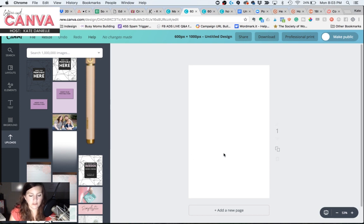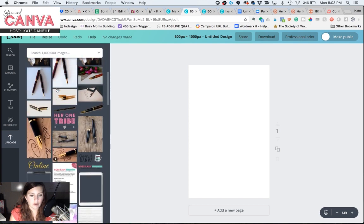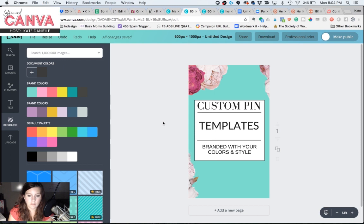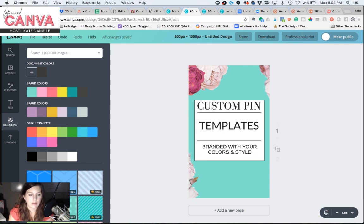So first, I'm going to just quickly lay something out in here. I've just pulled over some elements from my template that I was showing you before. And now we're going to insert the drop shadow behind this box.